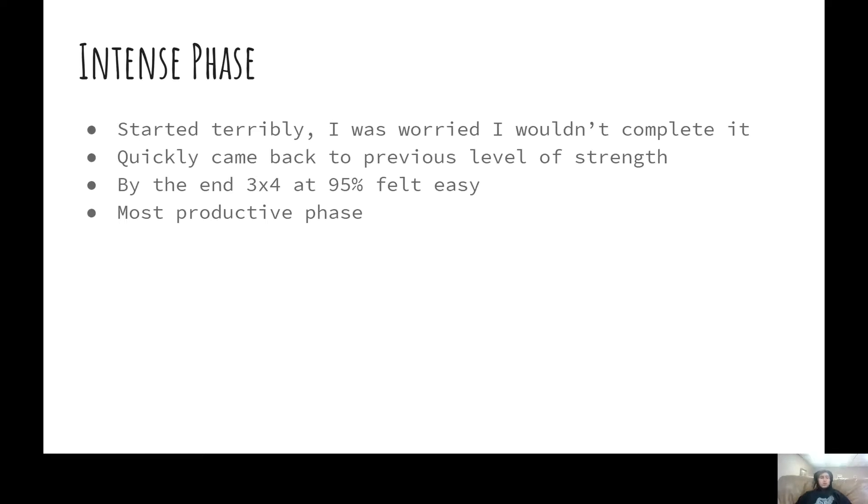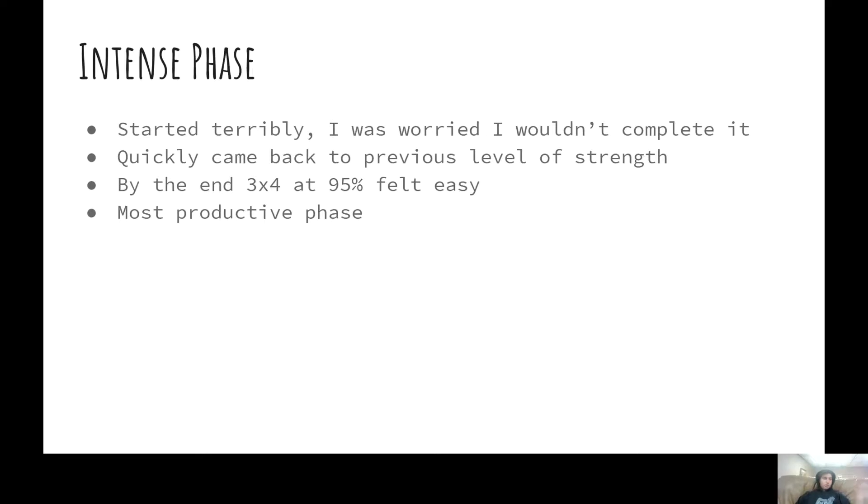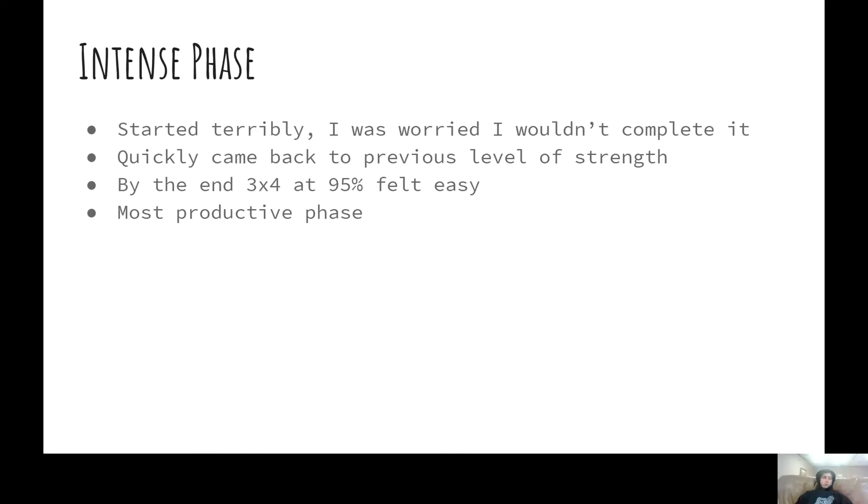Definitely by far the most productive phase, in terms of adding to my mental ability, my confidence that I could squat high weights, that was a big thing. Squatting my old max for reps felt really nice.